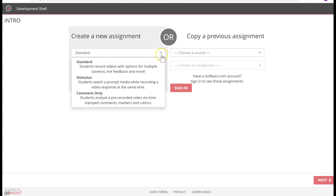Now you have three options. One is Standard, where students can record videos with options of multiple cameras and live feedback. This is if you want students to present at a certain time and have all students give live feedback. Or if you want students to collaborate with one another, they can record at the same time from their respective locations with different cameras, and all the videos will be captured into one video.